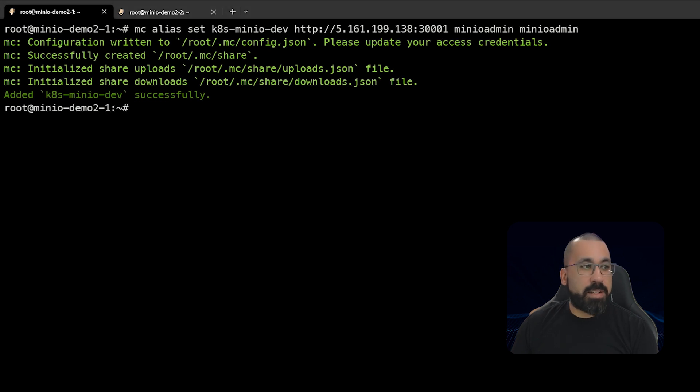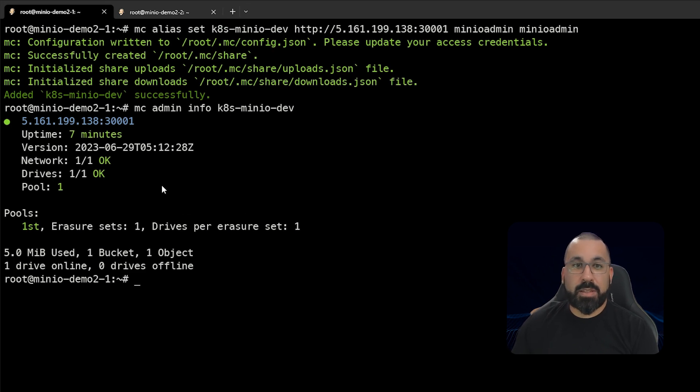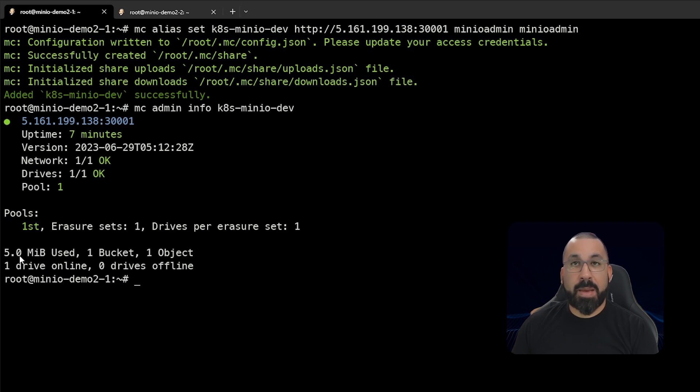If we type mc admin info k8s-minio-dev, then you can see that this has been up and running for seven minutes. There is one drive and we are using five megs, which is that five meg file that we just uploaded.